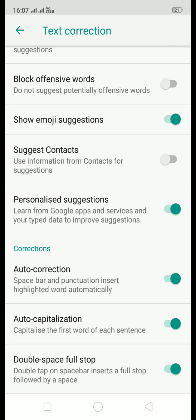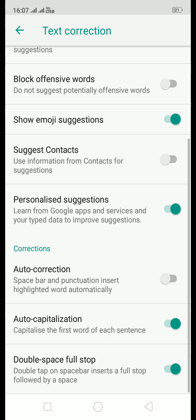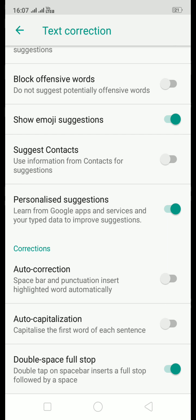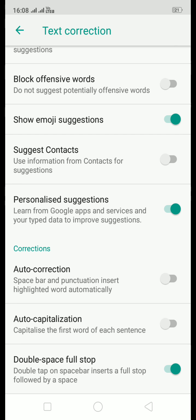Then you've got this Auto-Correction. Auto-correction - space word and punctuation insert highlighted words automatically. So I'll switch this off. Auto-Capitalization also I'll switch it off because, even in sentences for a pause or something, we write dot dot dot dot and then continue the same sentence. So I don't want the new sentence to begin every time I use the dot. So auto-capitalization, I'll switch it off.